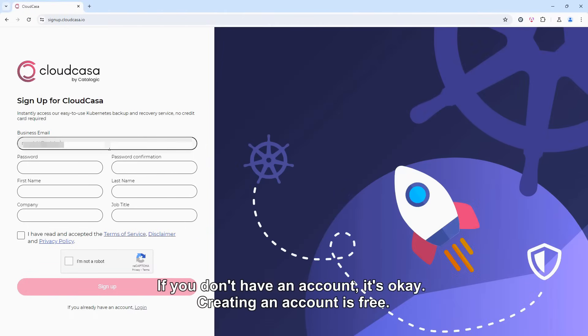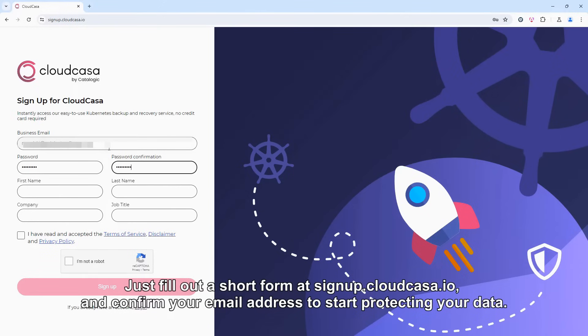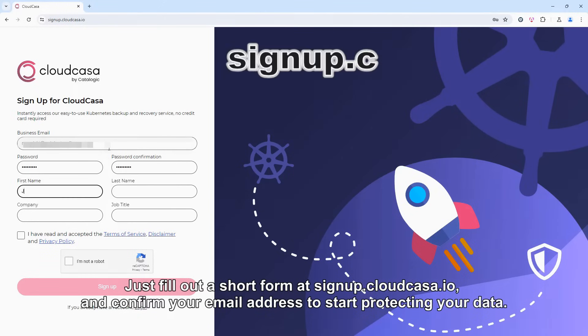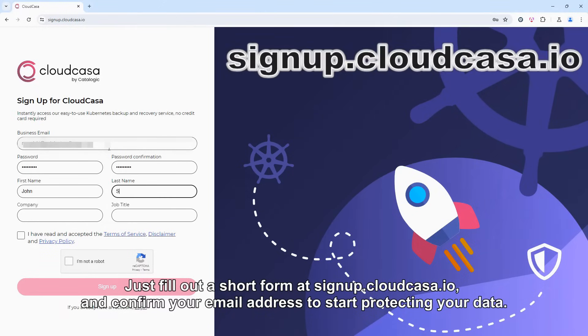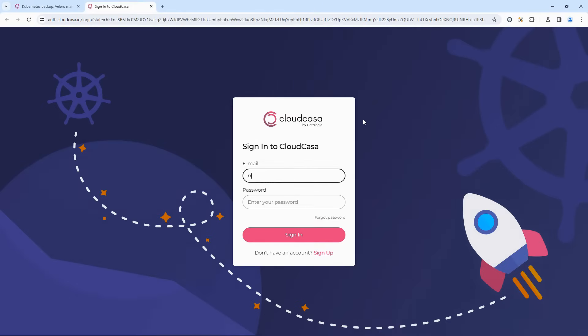If you don't have an account, it's okay. Creating an account is free. Just fill out a short form at signup.cloudcasa.io and confirm your email address to start protecting your data.